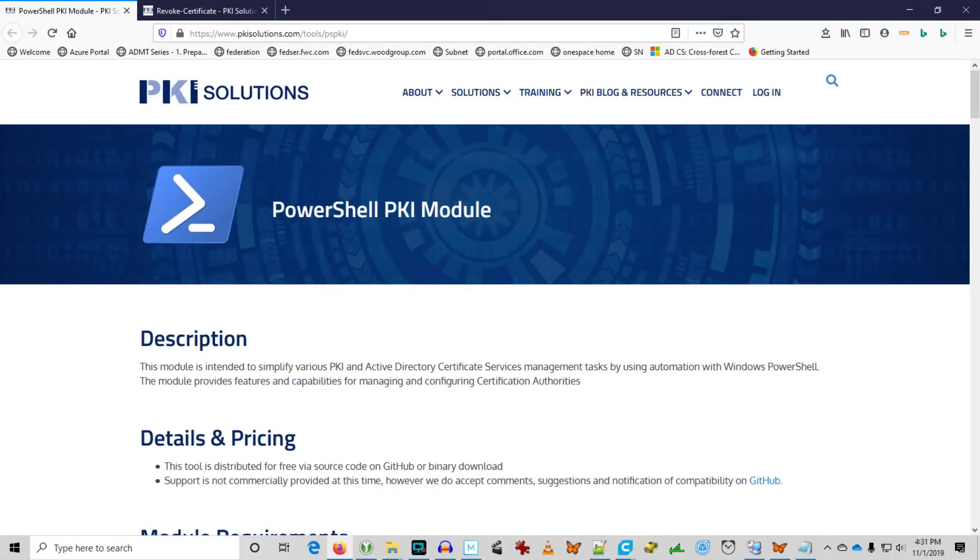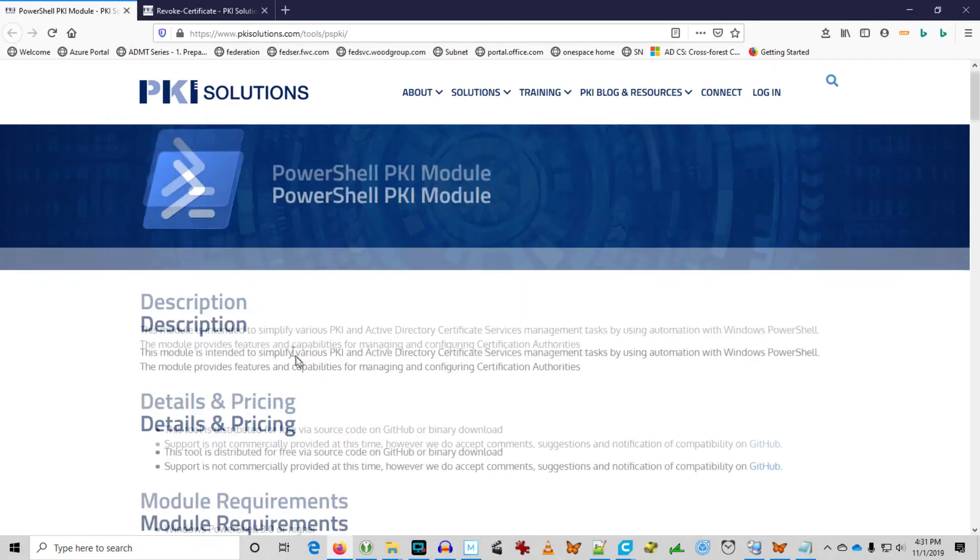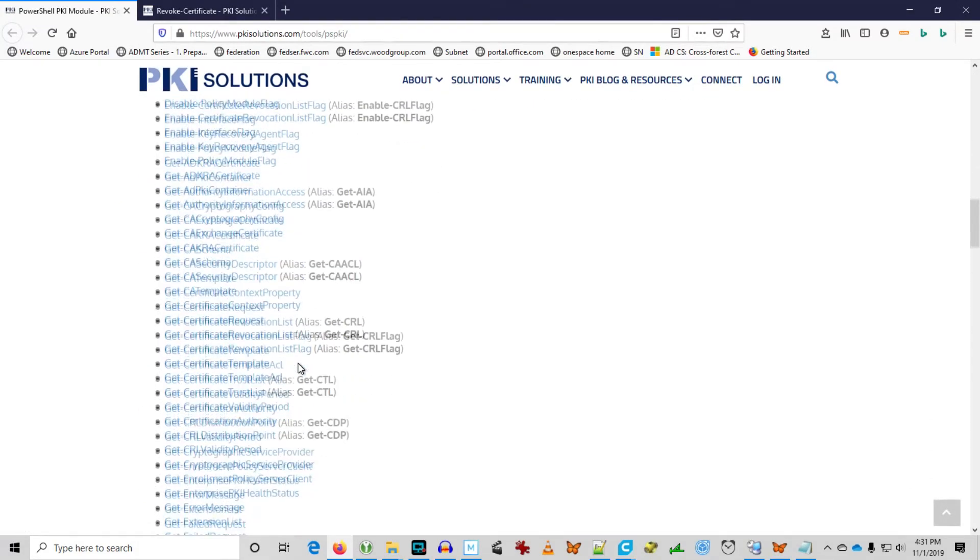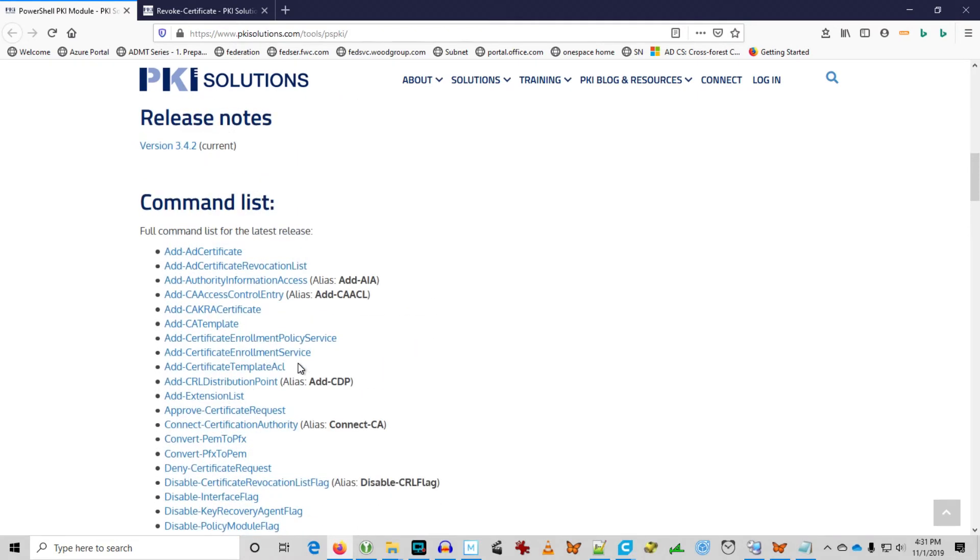Okay. So I hope this is helpful information for you. Make sure to check out the PSPKI PowerShell module. Especially the revoked certificate command. And there's a lot of other commands that are in that module. So it could become quite handy if you're administering your Windows Active Directory Certificate Services PKI infrastructure.